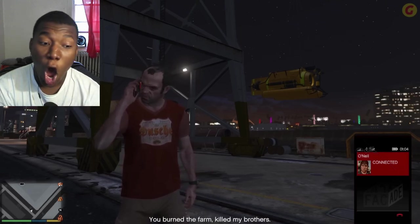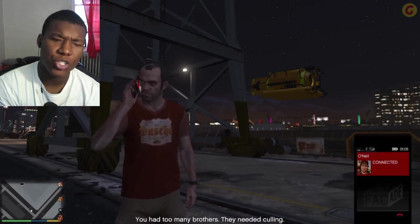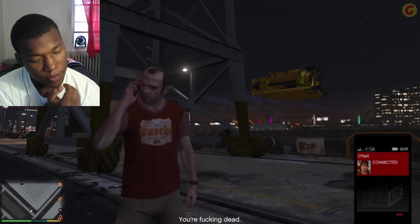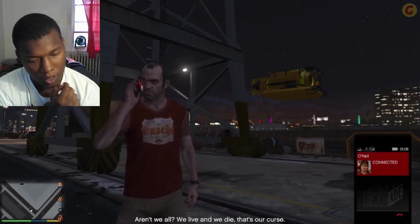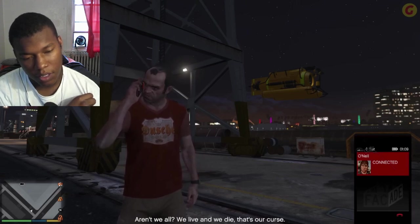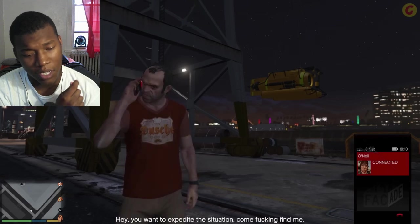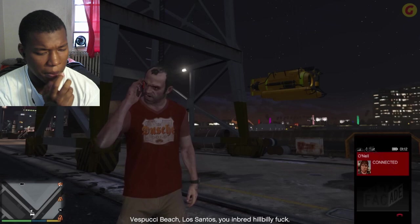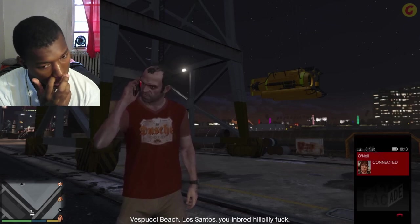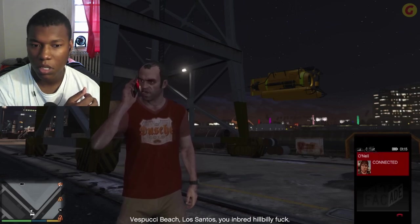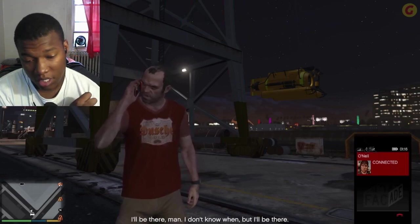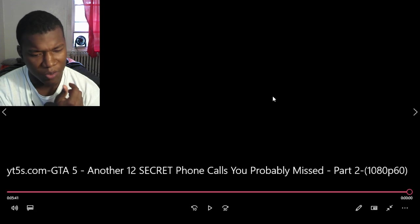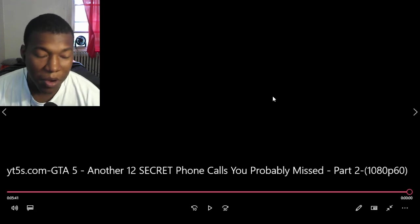That's true. Fuckin' dead. Aren't we all? We live and we die. That's our curse. Hey, you wanna expedite the situation? Come fuckin' find me. Vespucci Beach, Los Santos. Gave him the address. I believe we killed him, right? Whenever he tried to pull up to Los Santos I think we killed him. That's the end of the video.